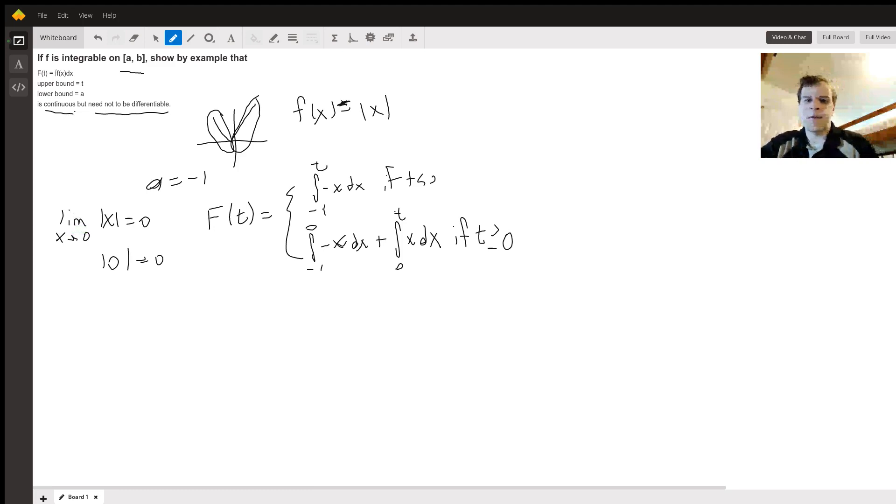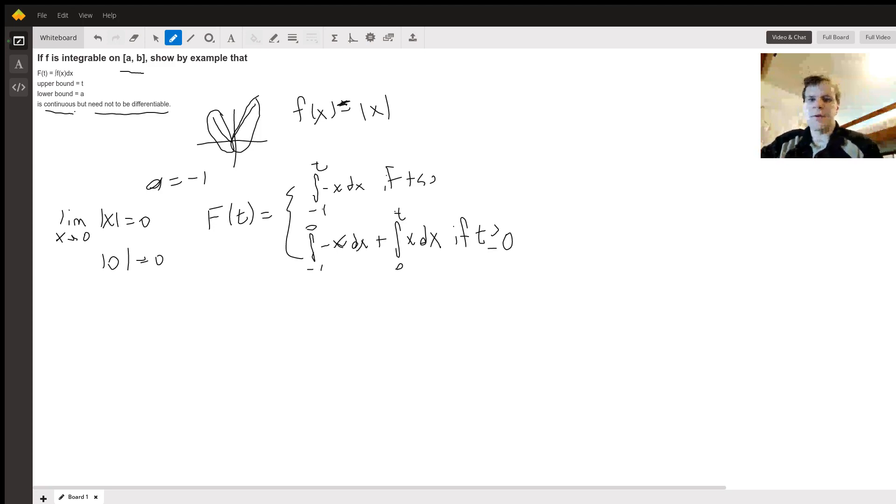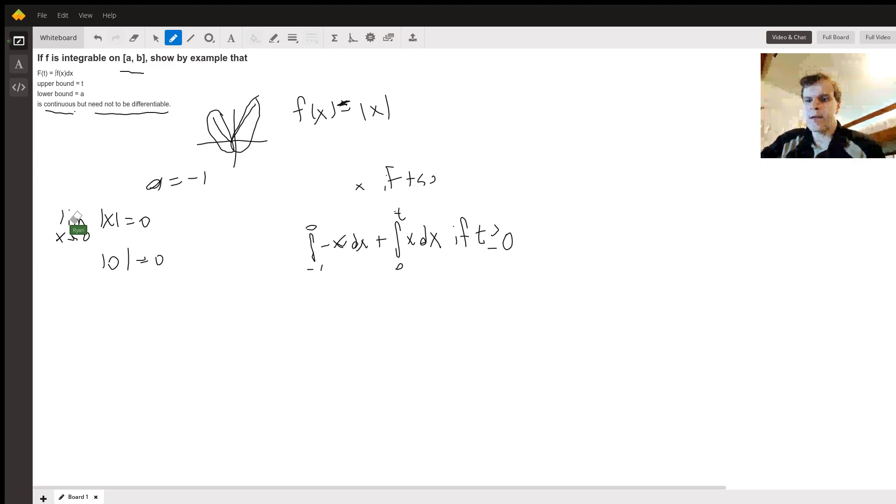So it's definitely continuous. However, it's not differentiable because if you were to take the derivative, on the left half the derivative is negative one, and on the right half the derivative is one.